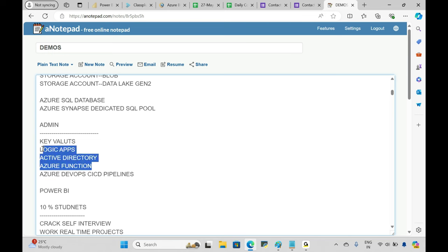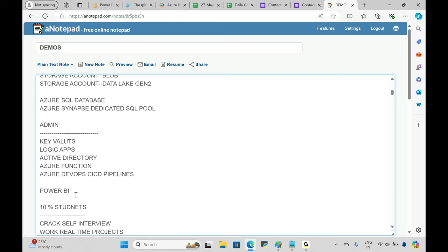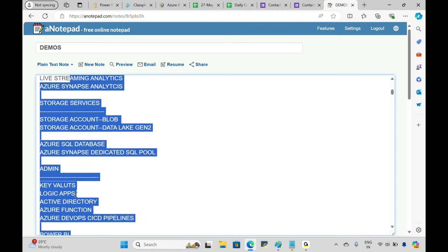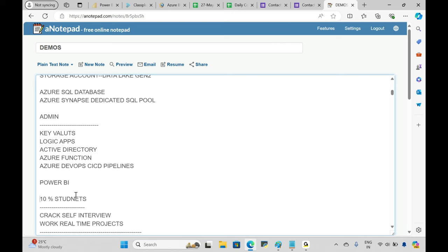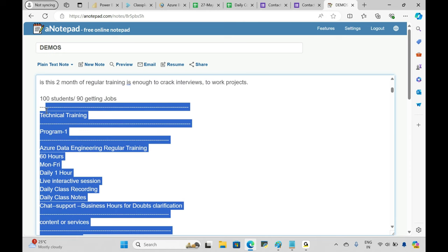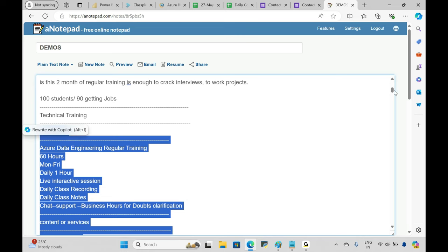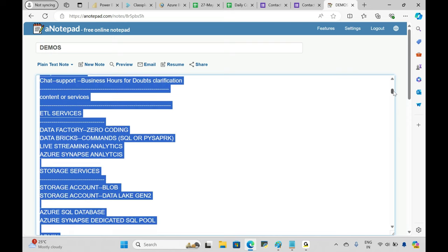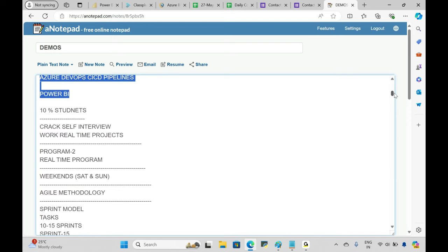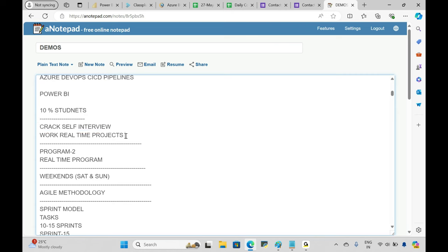Every institution offers this kind of Program One content. What's unique with us compared to other institutions is strong chat support for doubt clarification and more comprehensive service coverage. But the reason 90% of our students get jobs and can crack interviews themselves is Program Two, which we run in parallel.